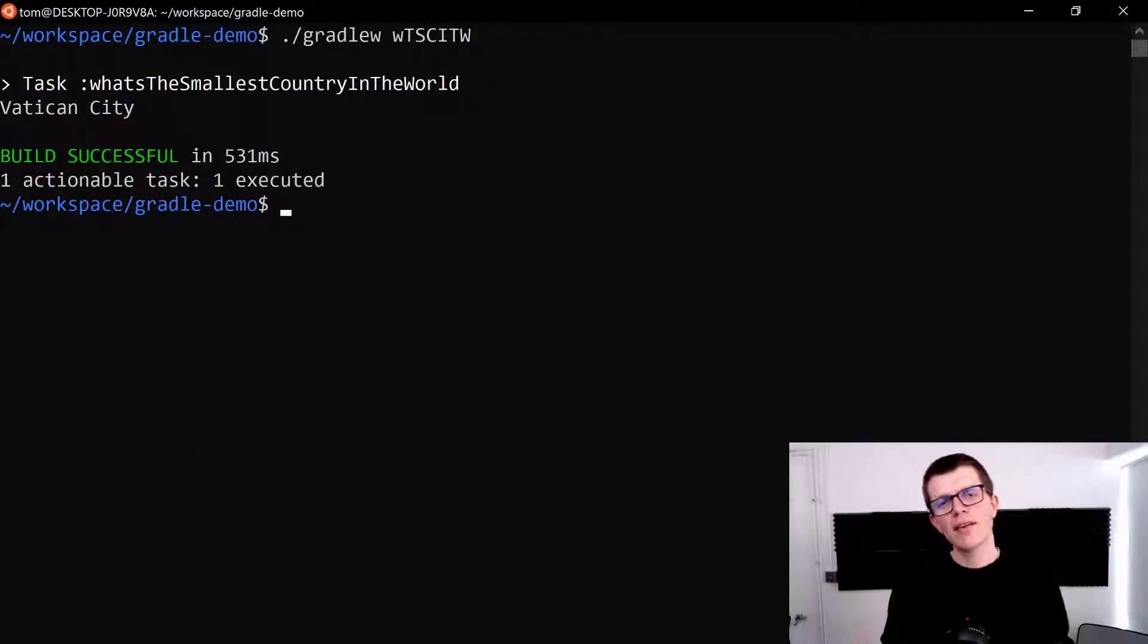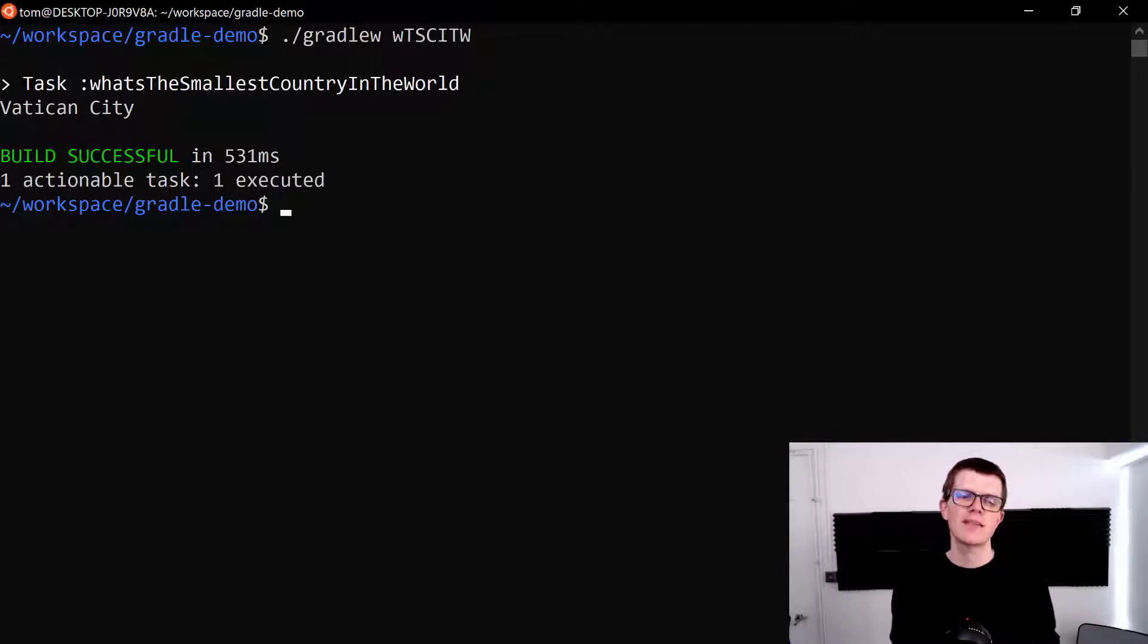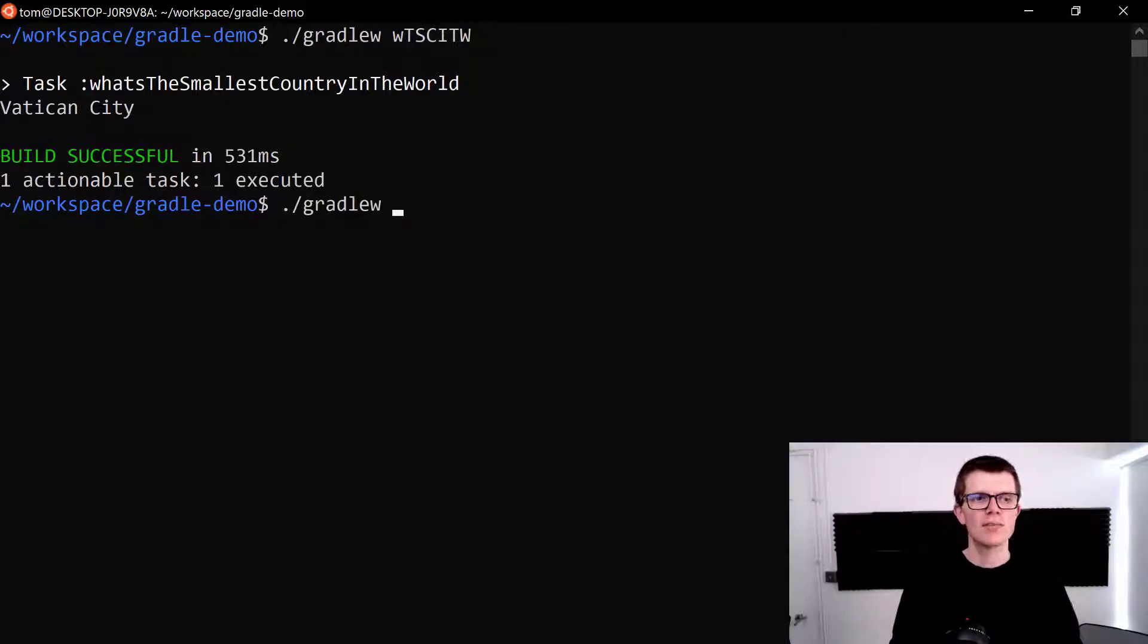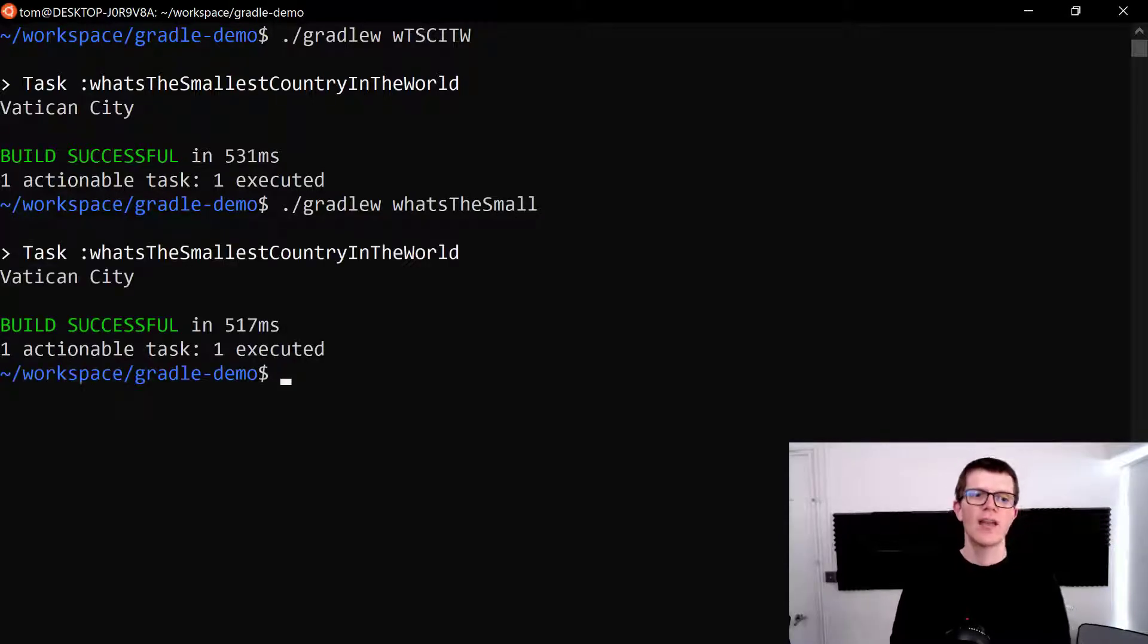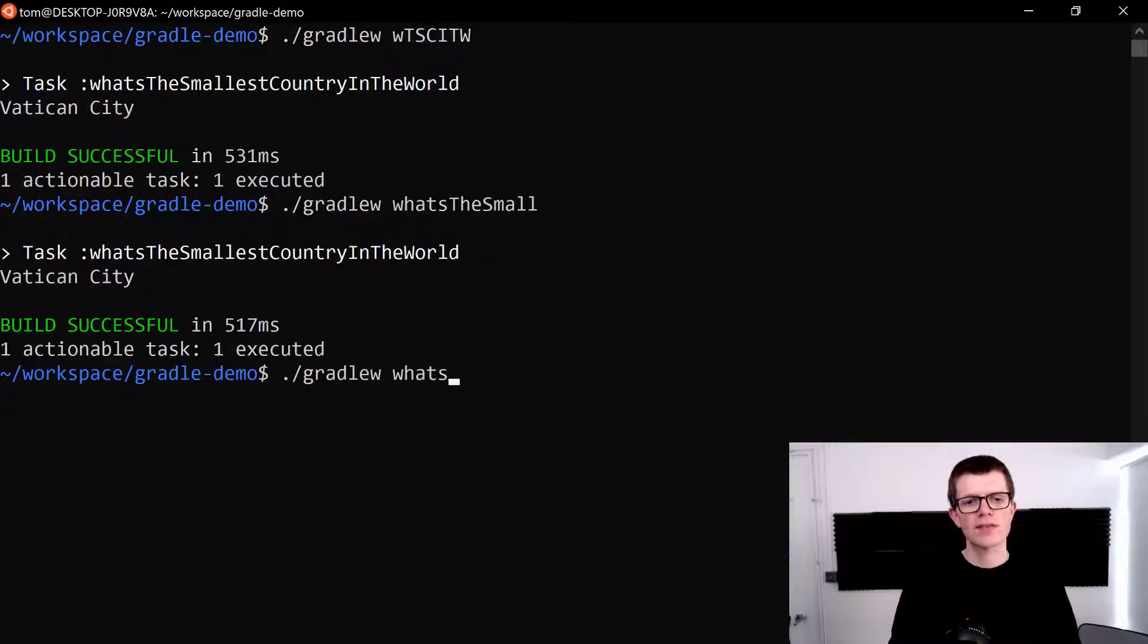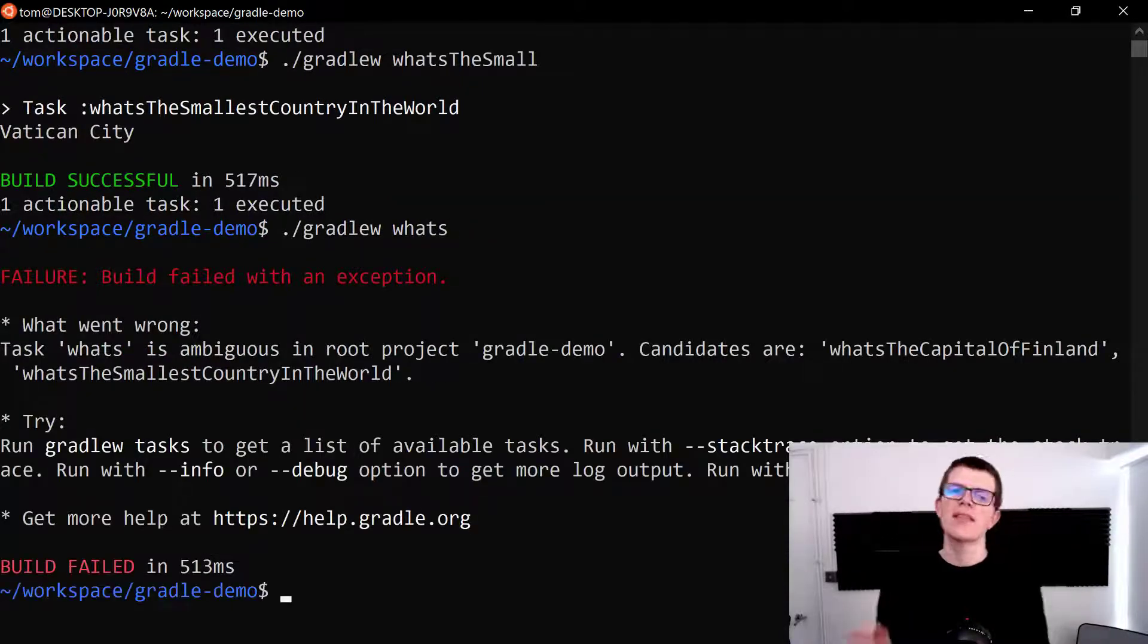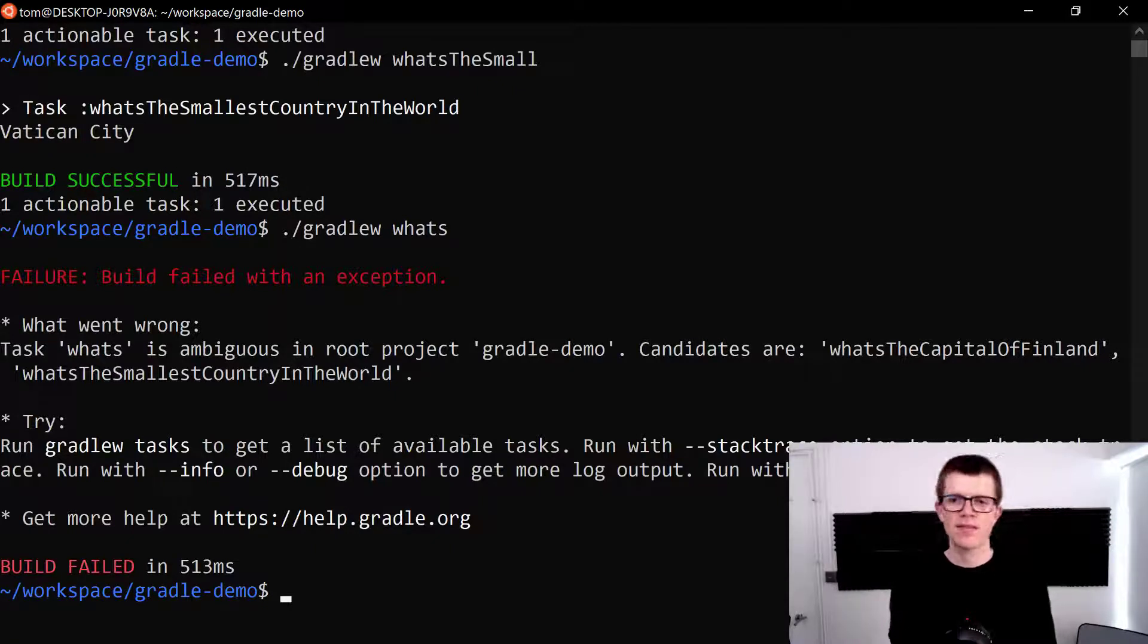Now the other way you can use abbreviated task names is to type in enough of the task name that Gradle can figure out which one you mean. So in this case I could type in Gradle w space what's the small and that matches what's the smallest country in the world. But if I just run the task what's, that's going to fail because there are two potential tasks that match this name.